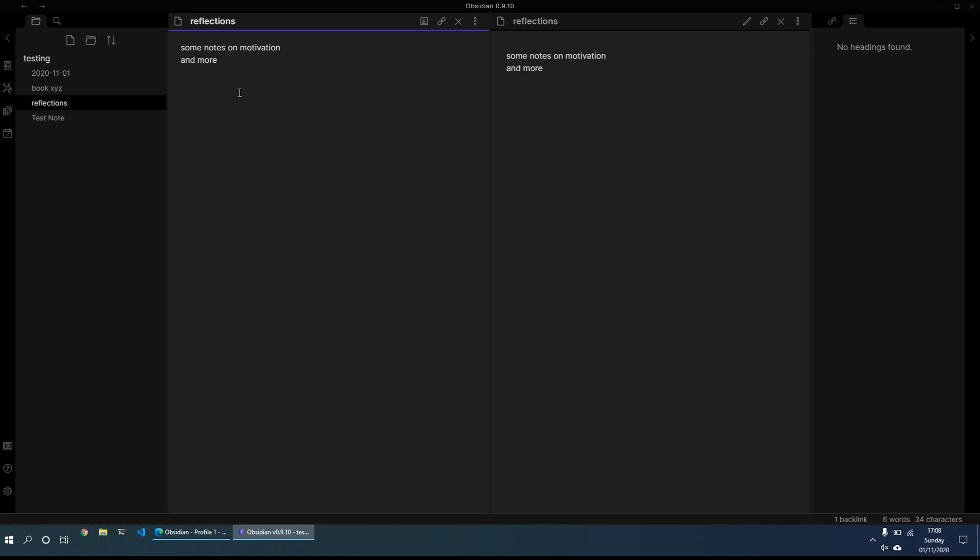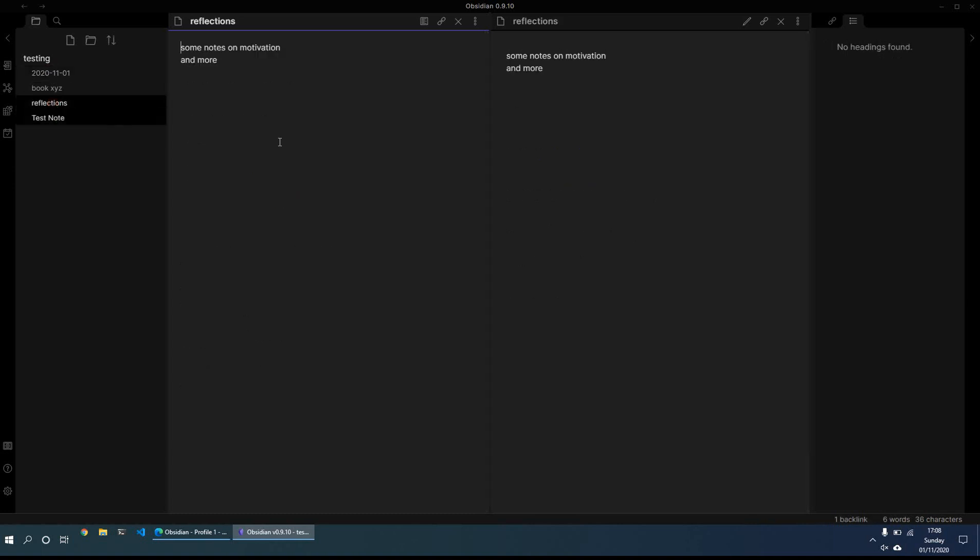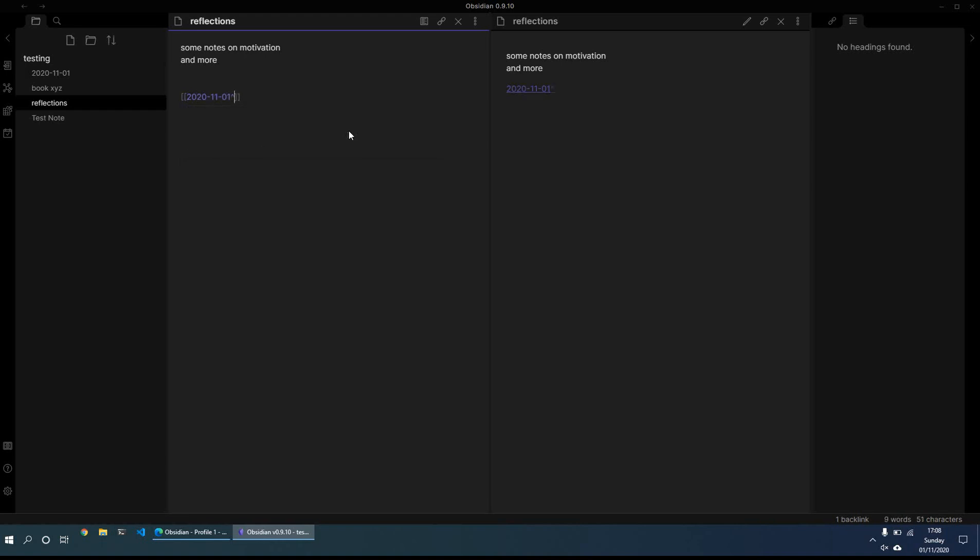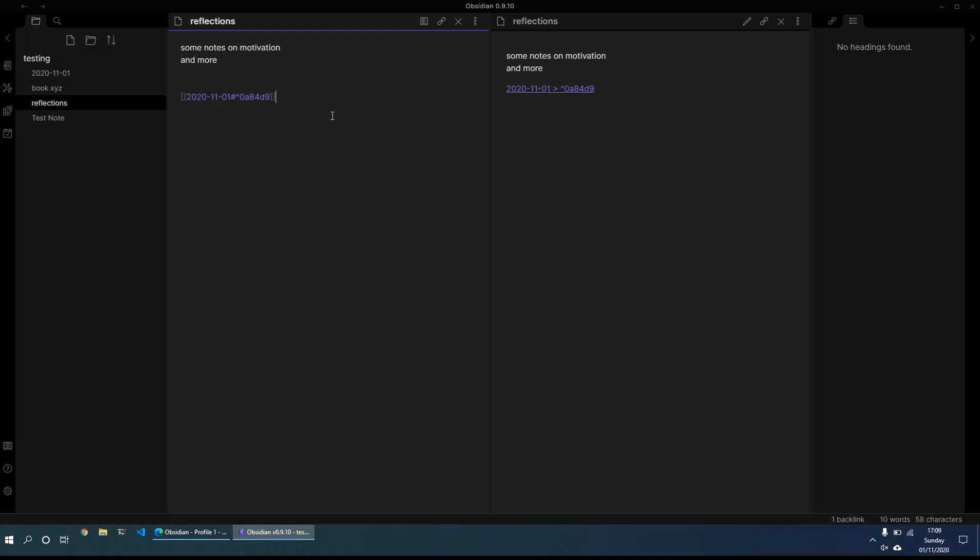What you can also do, and this is in the new or the latest release, is some block linking or linking at block level. So what we just did here, this was linking at page level. And what we can now do, so for example, if we do square brackets and we choose whichever page, so for example, let's choose that one. And we do shift six, it now brings up these other various different blocks.